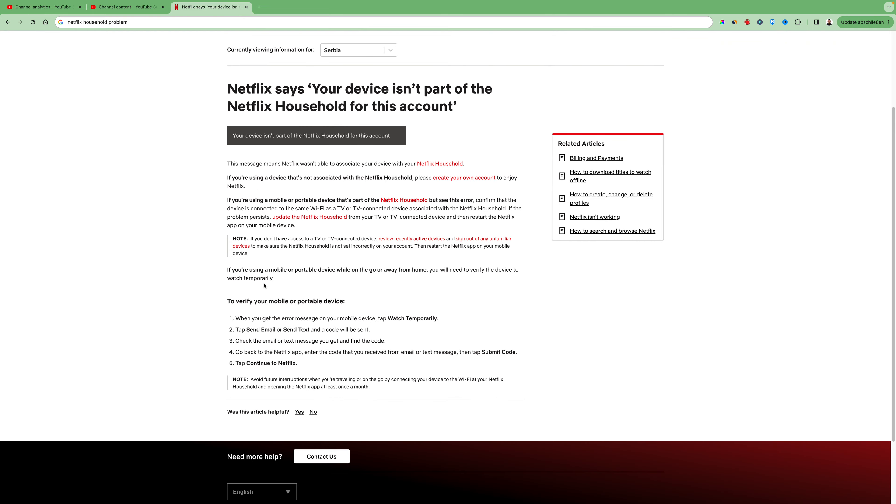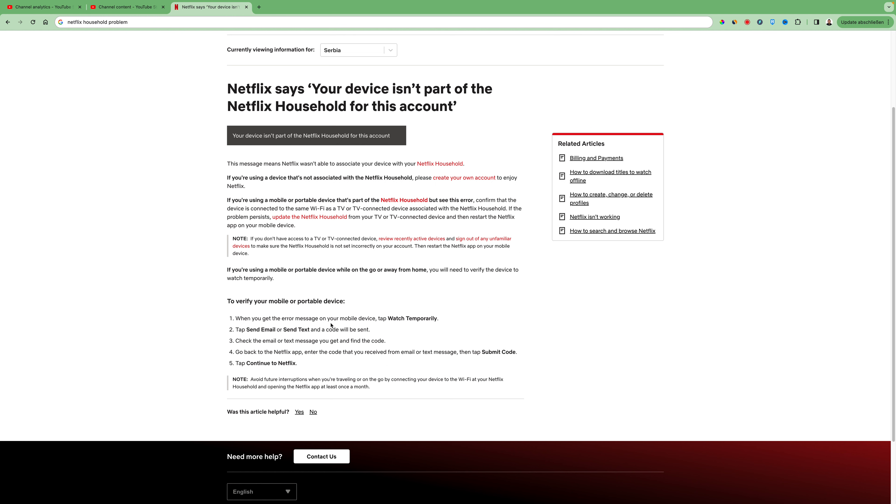So if you're using a mobile or portable device while on the go or away from home, you will need to verify the device to watch temporarily.